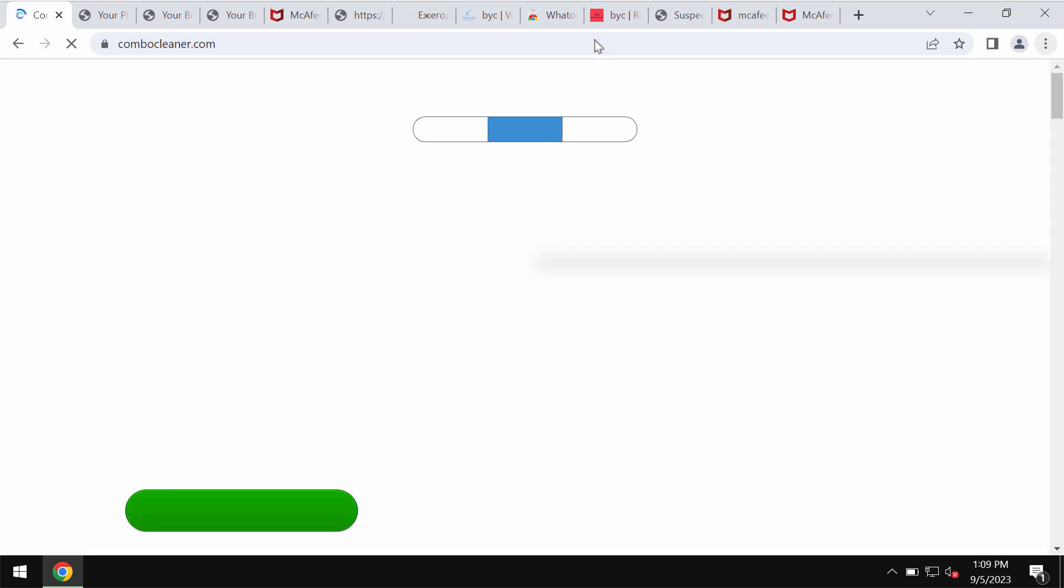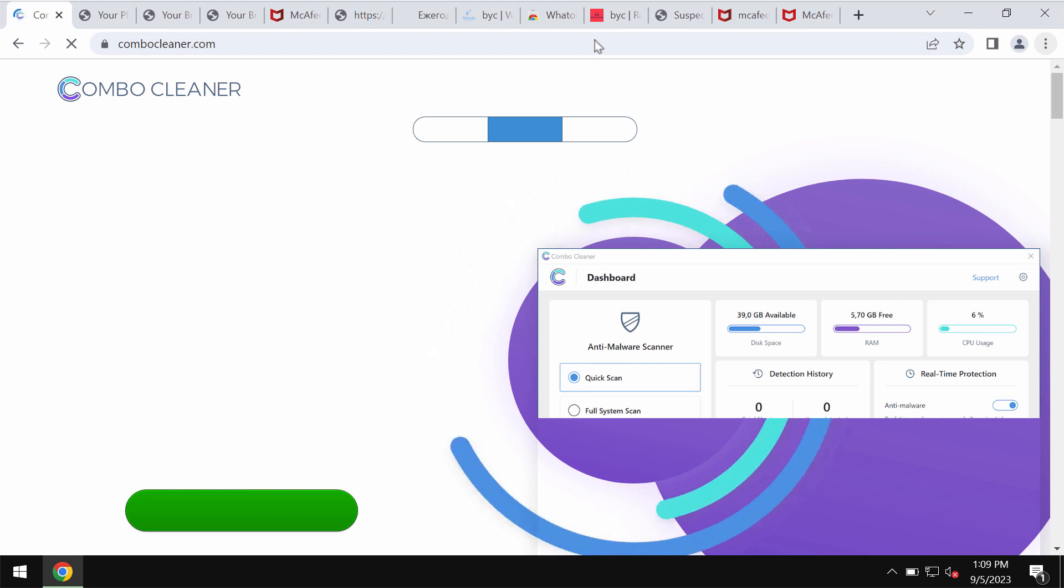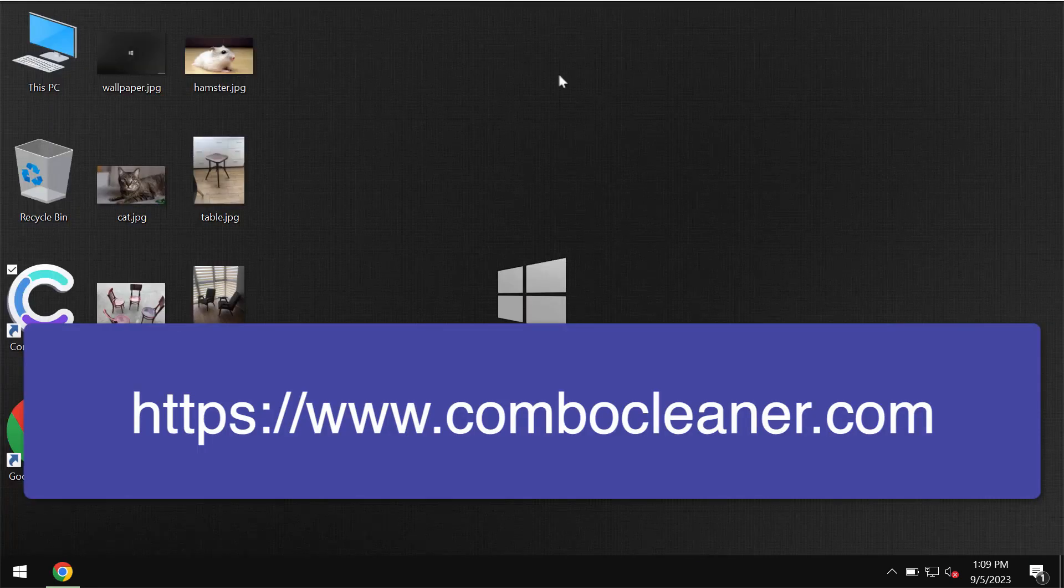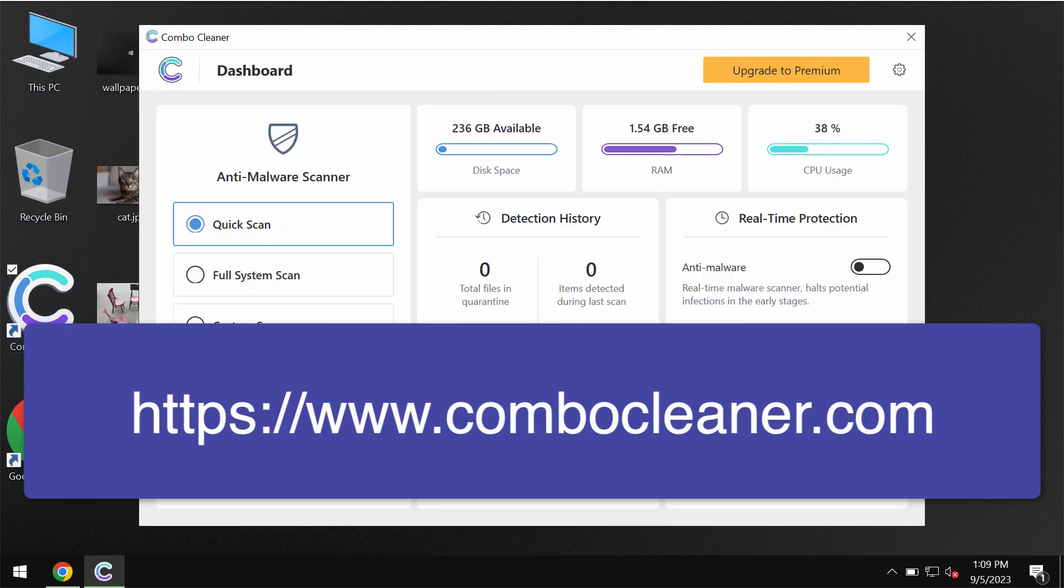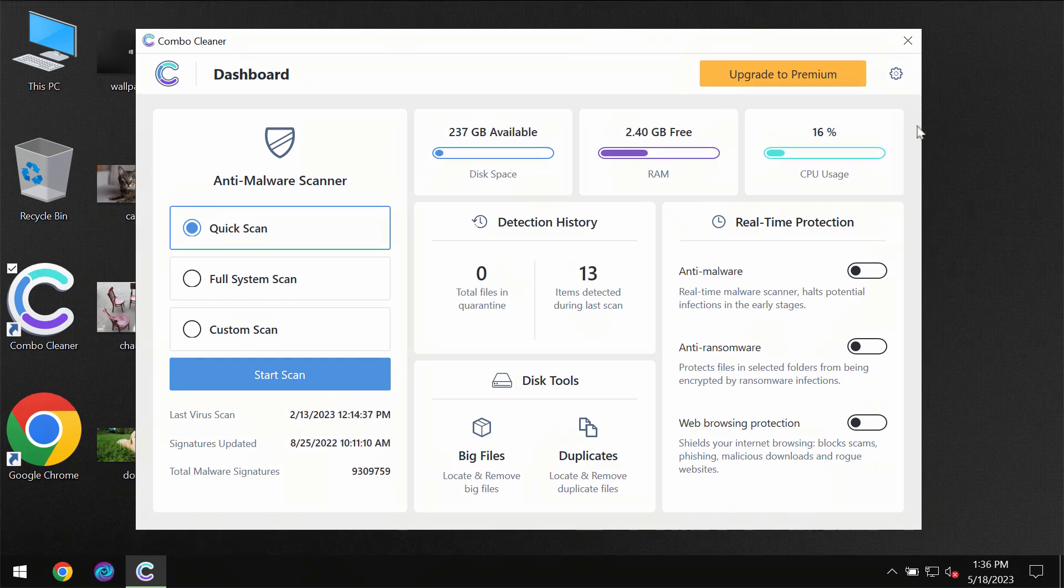We recommend that you scan the system with ComboClean antivirus by going to the page ComboCleaner.com. Download the software, install the application, and then once it is successfully installed, start scanning the system with its help.